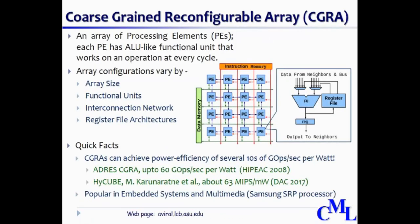We believe that a major hindrance in effectively researching CGRAs has been the lack of community infrastructure that can automate the code generation process for the target CGRAs.